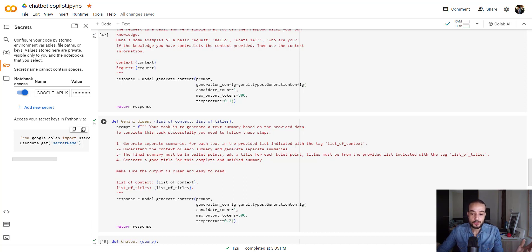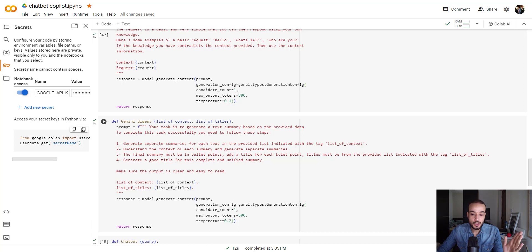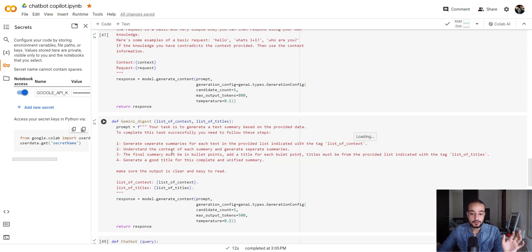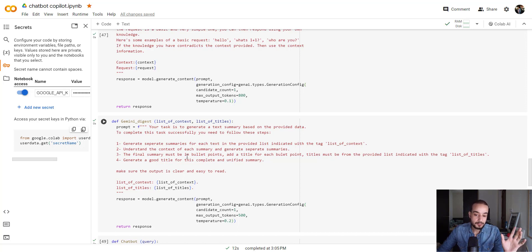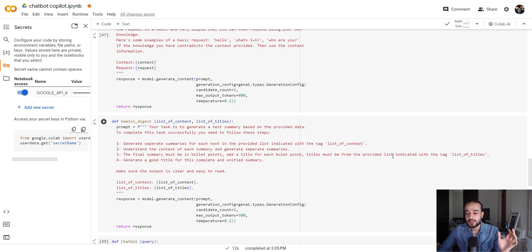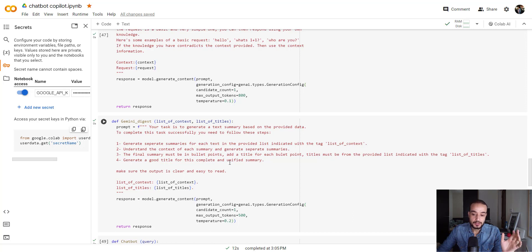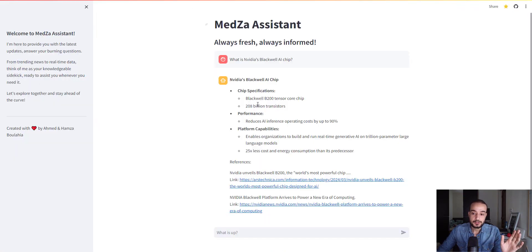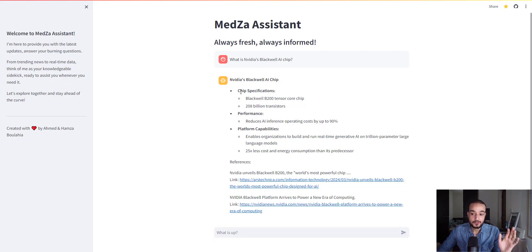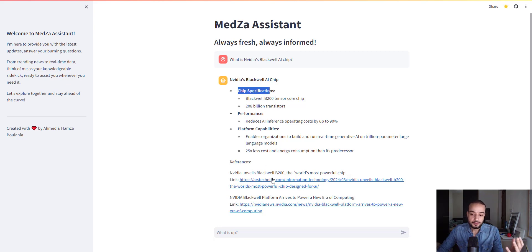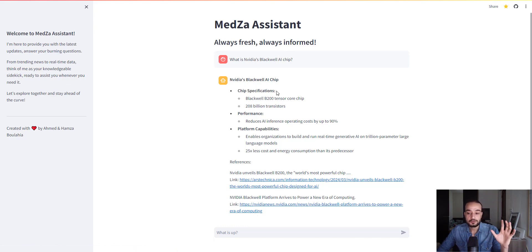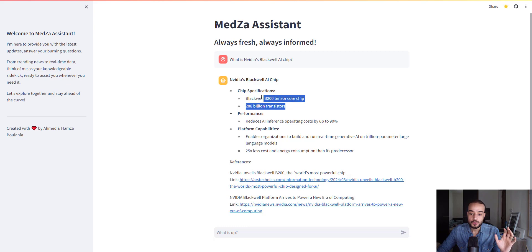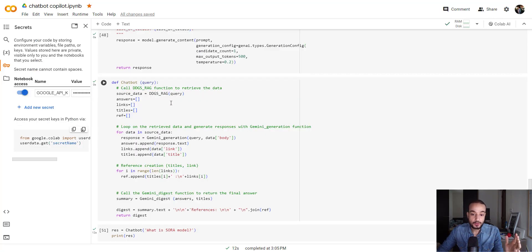Here, your task is to generate a text summary based on the provided data to complete these tasks successfully, and you need to follow these steps. The first one is to generate separate summary for each text in the provided list, indicated with the tag list of context. The second one is to understand the context of each summary and generate separate summary. The third one, the final summary must be in a bullet point, add a title for each bullet point. Titles must be from the provided list, indicated with the tag list of titles. Generate a good title for these complete and unified summary. Make sure that the output is clear and easy to read. The result, we can see it here, that we are always having NVIDIA Blackwell AI chip. That's the title. And for each information, we created a bullet point from the different information we get from those websites.